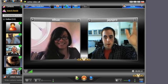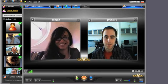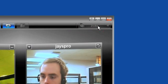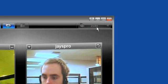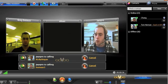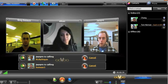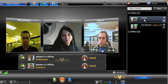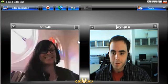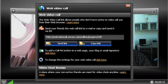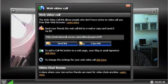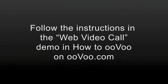You can always add another friend by clicking on the invite tab in the top right-hand corner and dragging friends from the call window. To invite friends who are not users, click the web video call button at the top of the video call window. Follow the instructions in the web video call demo on the website.